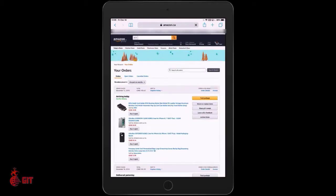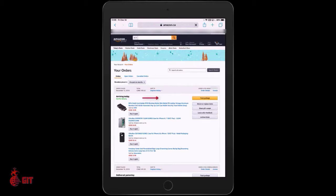You'll see the new page that populates and it shows your order arriving today, out for delivery. You want to track your package, so you're going to click on Track Package on the right-hand side, which is highlighted in yellow.